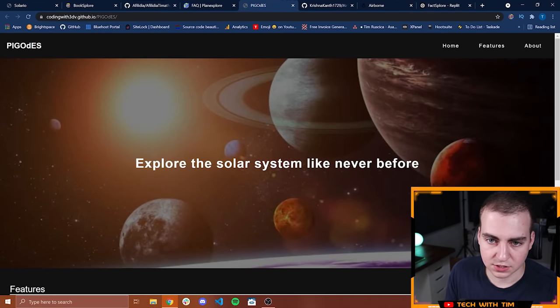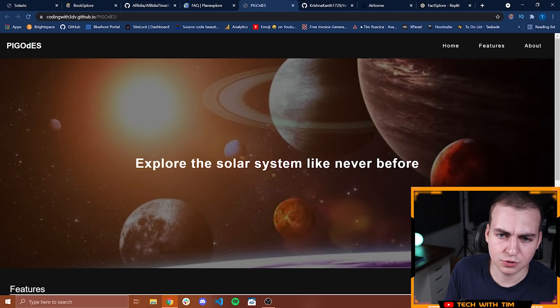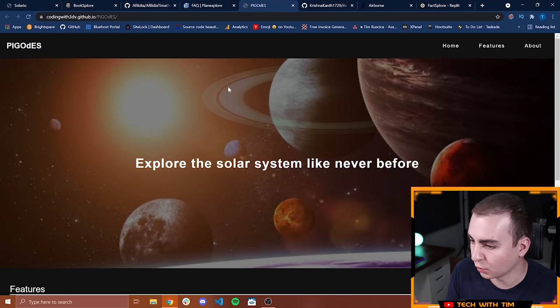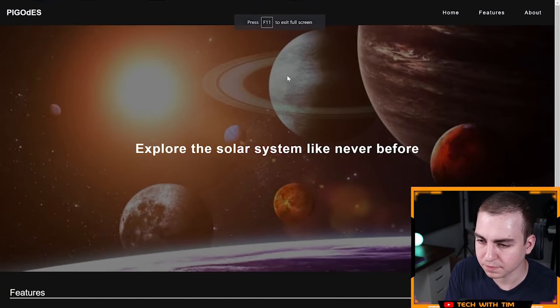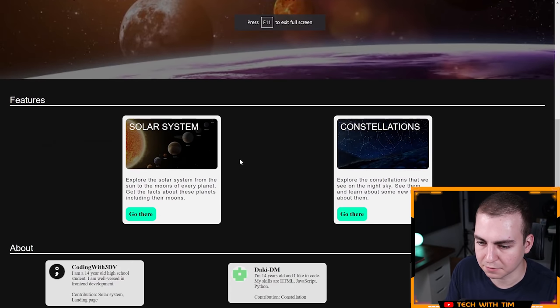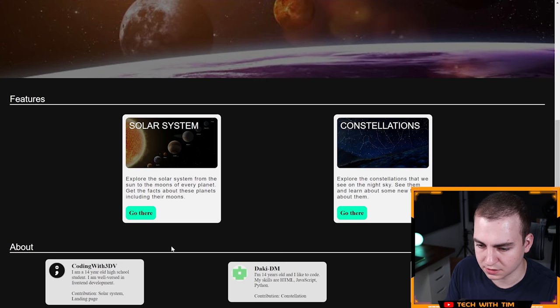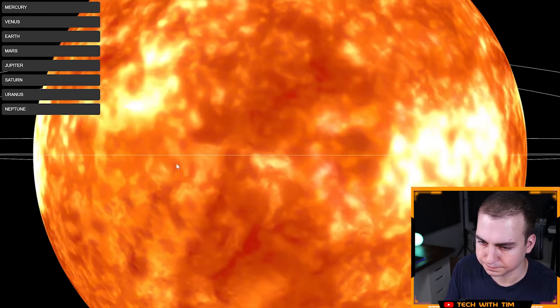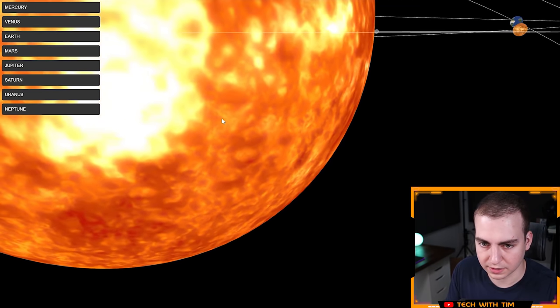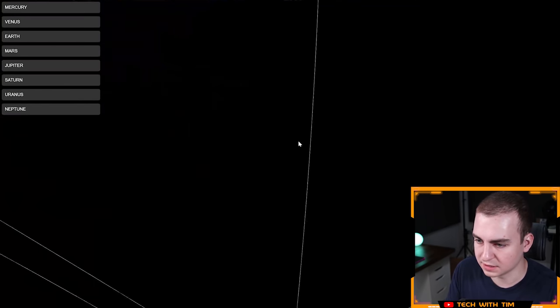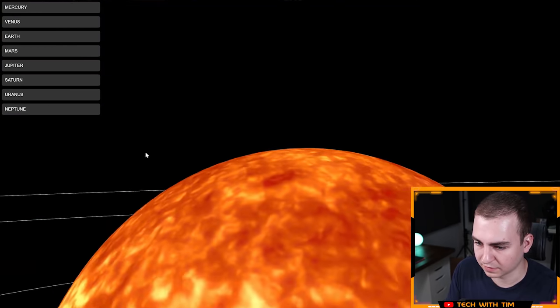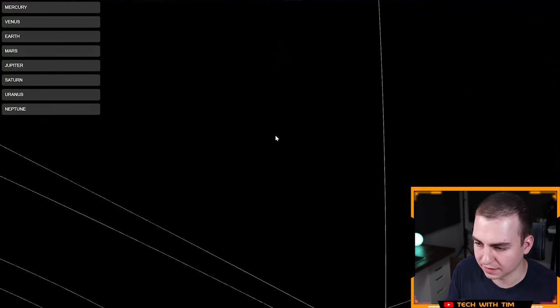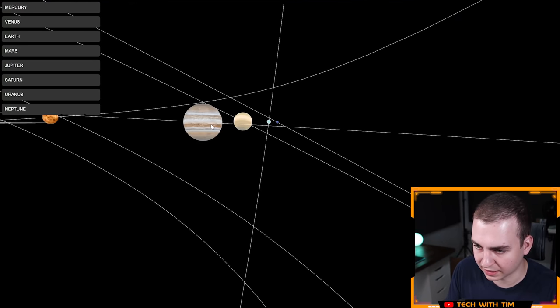Let's go back to the website and let's see what it looks like. I guess it is called PIgoDesk. I'm not really sure how to pronounce that. It doesn't really look like a word to me. Let's check it out here. Explore the solar system like never before. Features: solar system, constellations, and then it gives me about the developers. Let's go to solar system. Can I zoom out of this? Jeez, this is cool. This is a lot more fluent than the other one. And I can see planets. Can I go towards them?